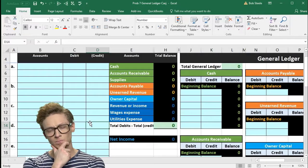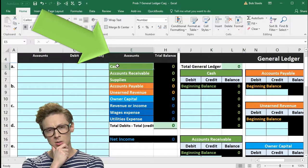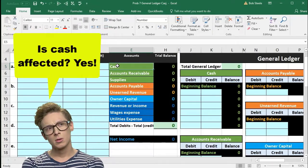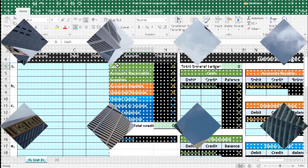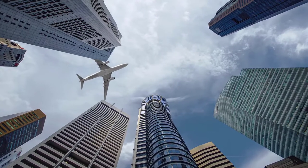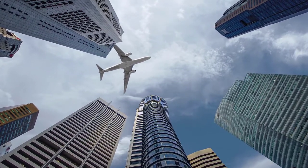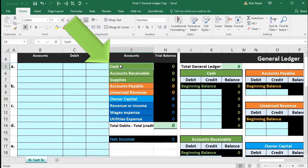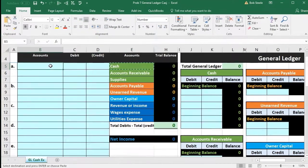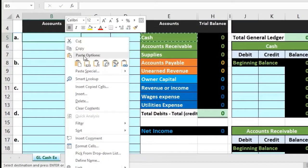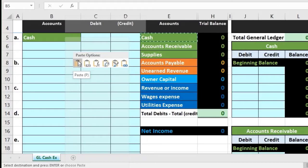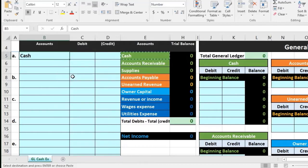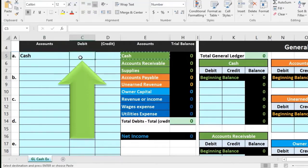Asking our questions a bit faster than we have in the past: is cash affected? Yes, cash is affected — cash went into the business. Cash has a normal debit balance; we need to make it go up, therefore we do the same thing to it as its normal balance, which is a debit. So we're going to debit this item. I'm going to copy cash in cell E5, right-click copy, put that in cell B5, right-click and paste values only — not a normal paste, so it doesn't turn green.